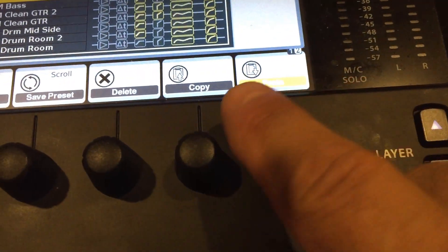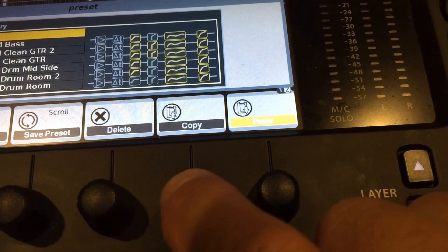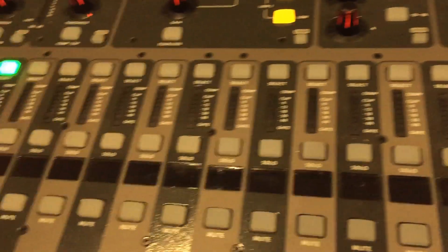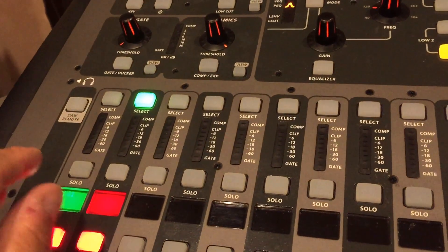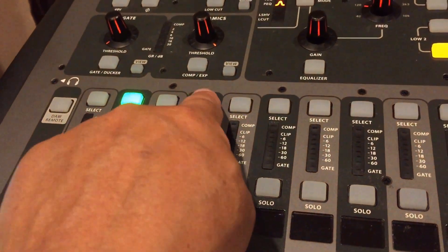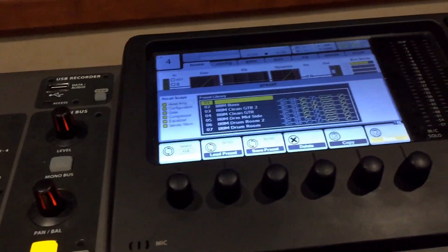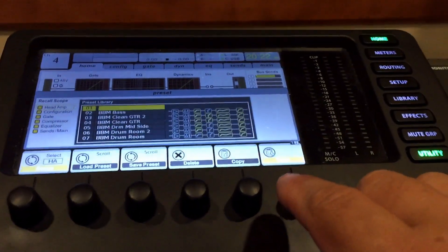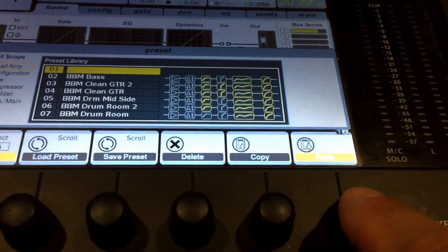You click copy then you go over to where you want to paste an identical copy of that strip, select it and then push and paste.